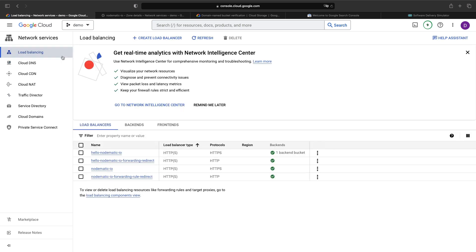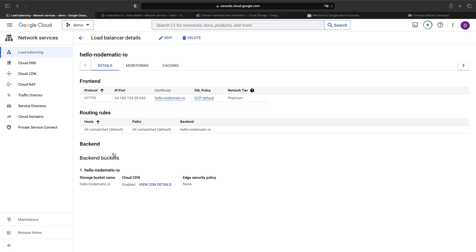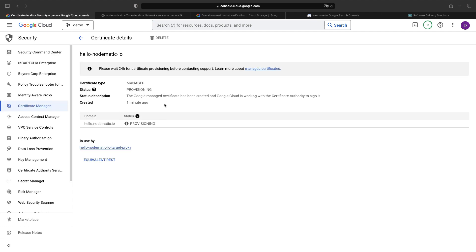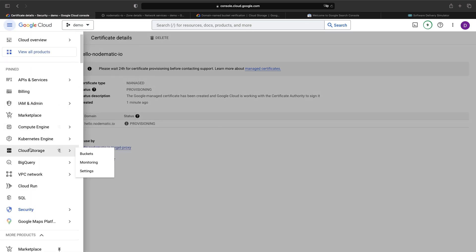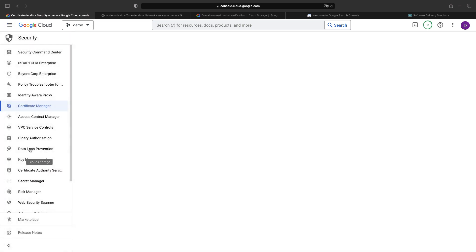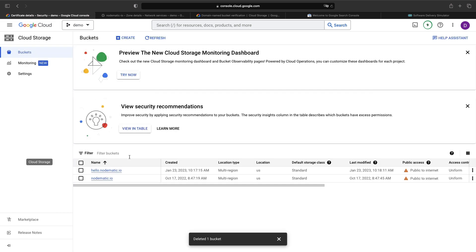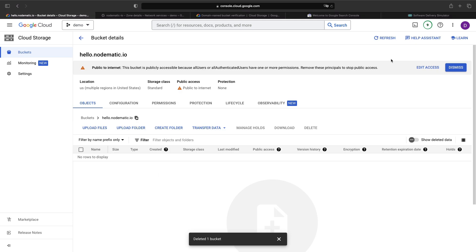Provisioning could take some time. If we go into the load balancer and click on the certificate, we'll see that it's provisioning. Google warns us that this could take up to 24 hours, but in our experience it's a much quicker process — probably about 5 to 8 minutes. As it's provisioning, we can return to our bucket and drop in website files. The cloud resources are all set up, but we still need to add our website files and set a related configuration using a Google Cloud CLI command.